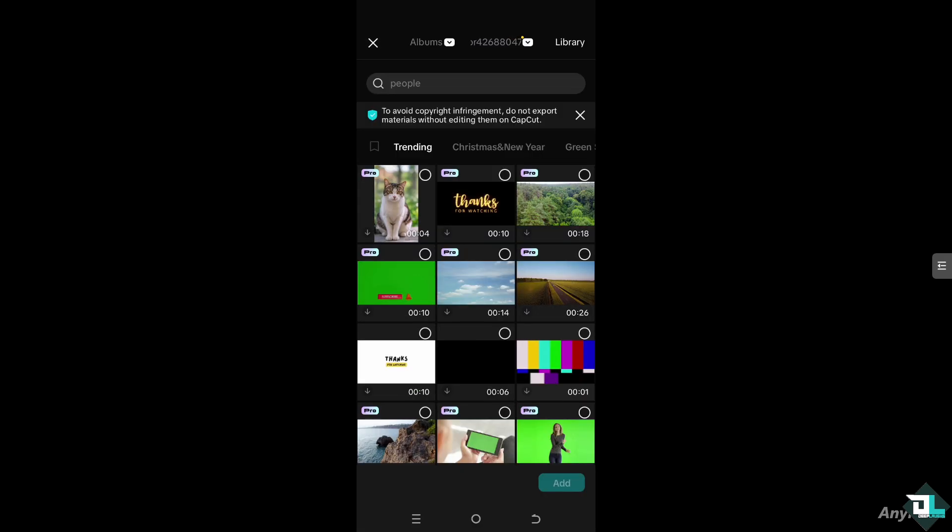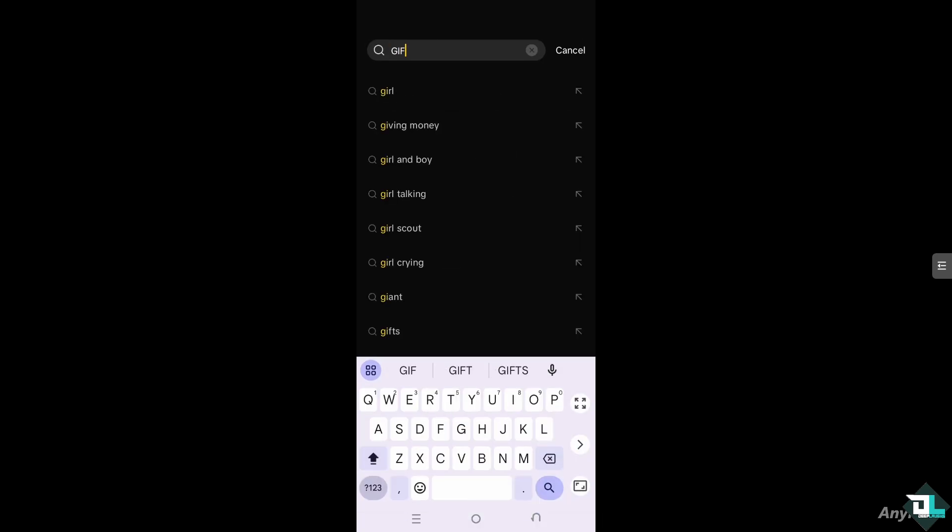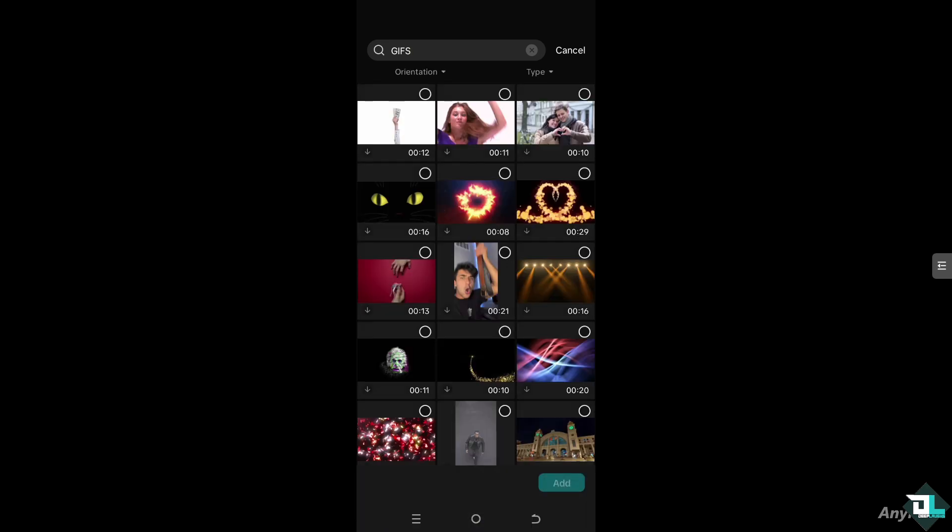You can simply go to the library from CapCut and type in GIFs if there are available GIFs here and press Enter.